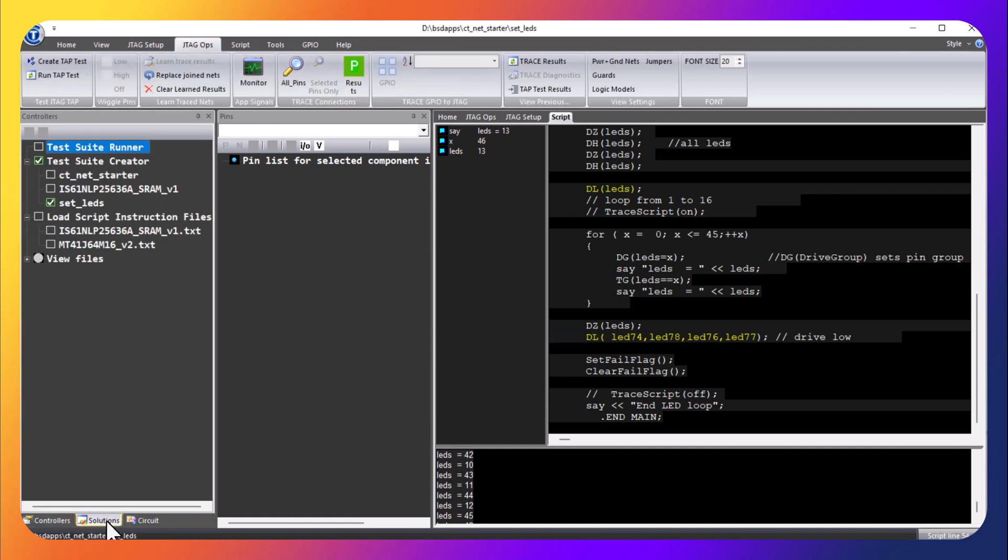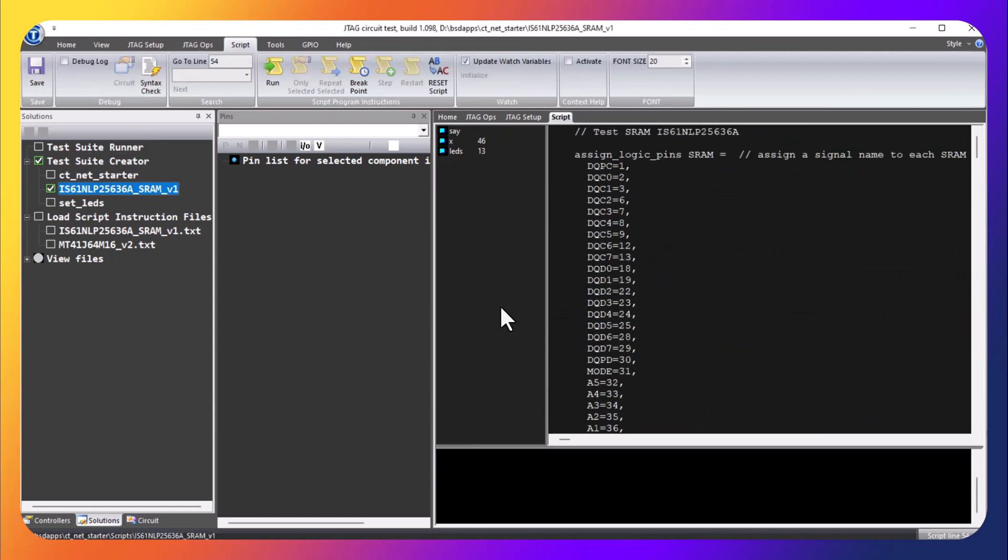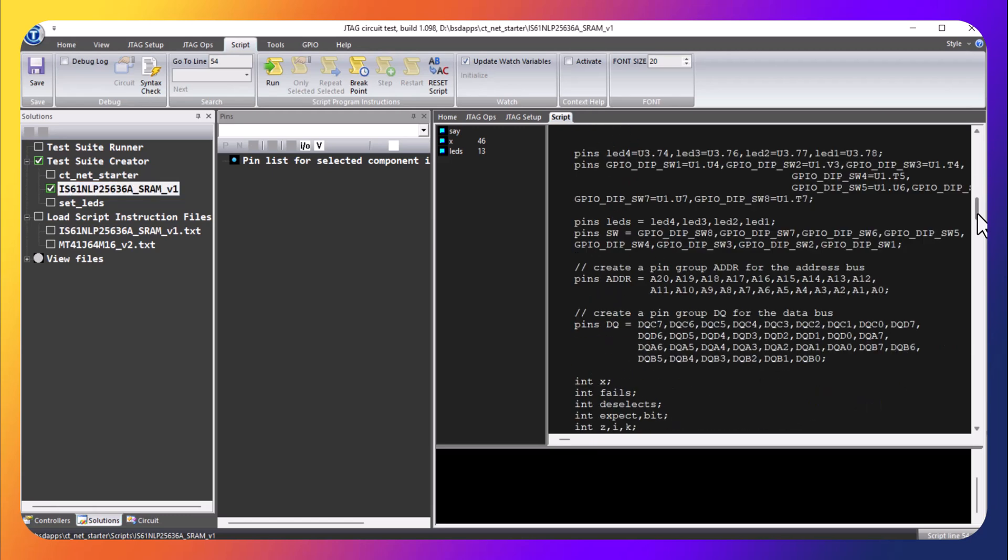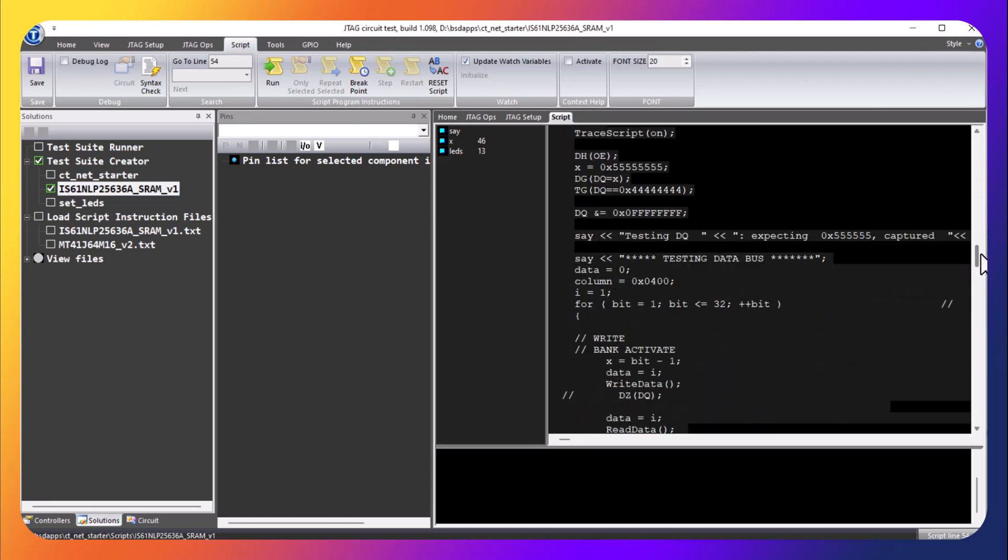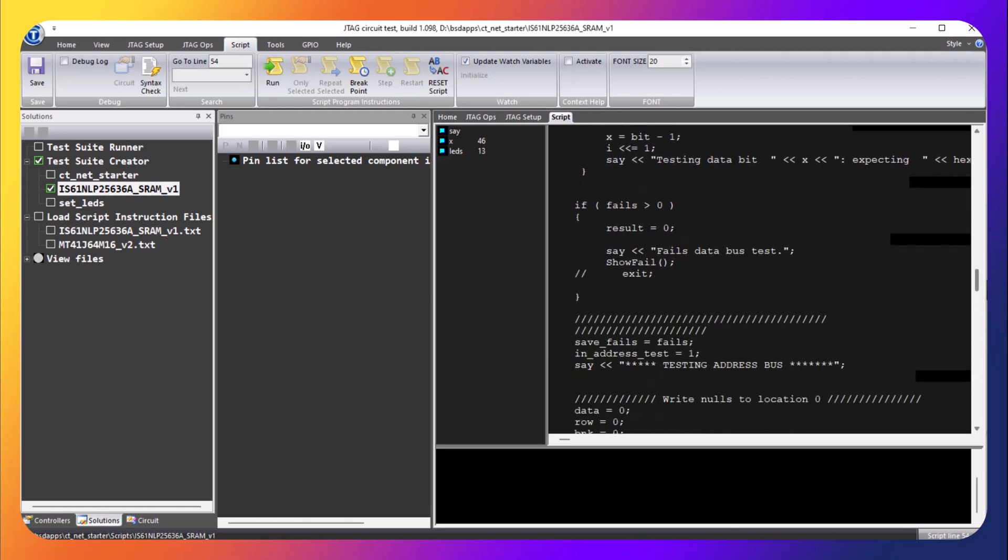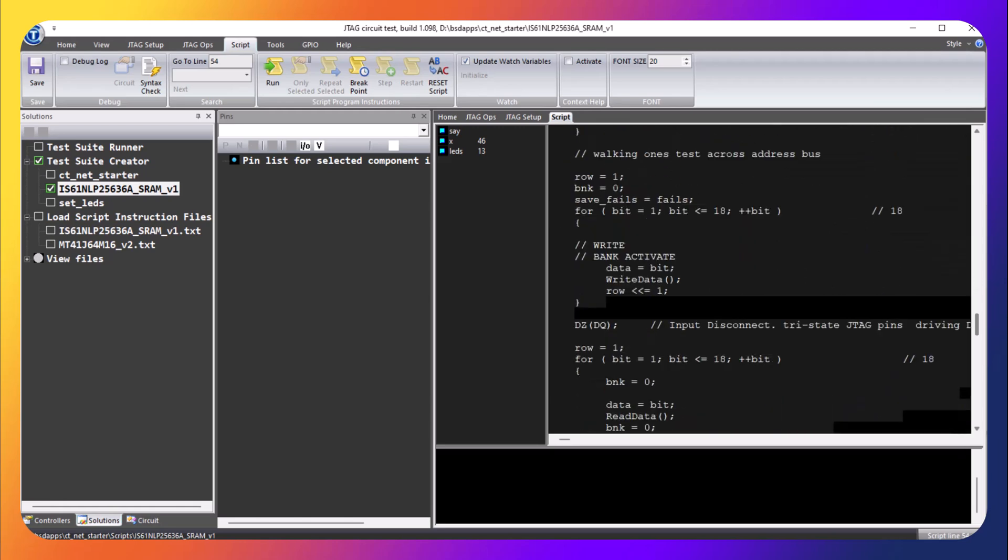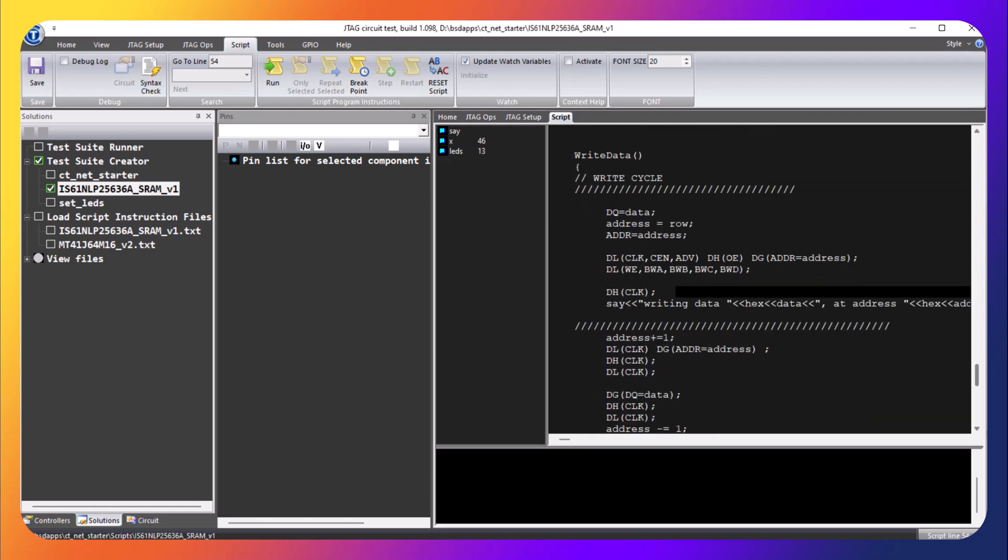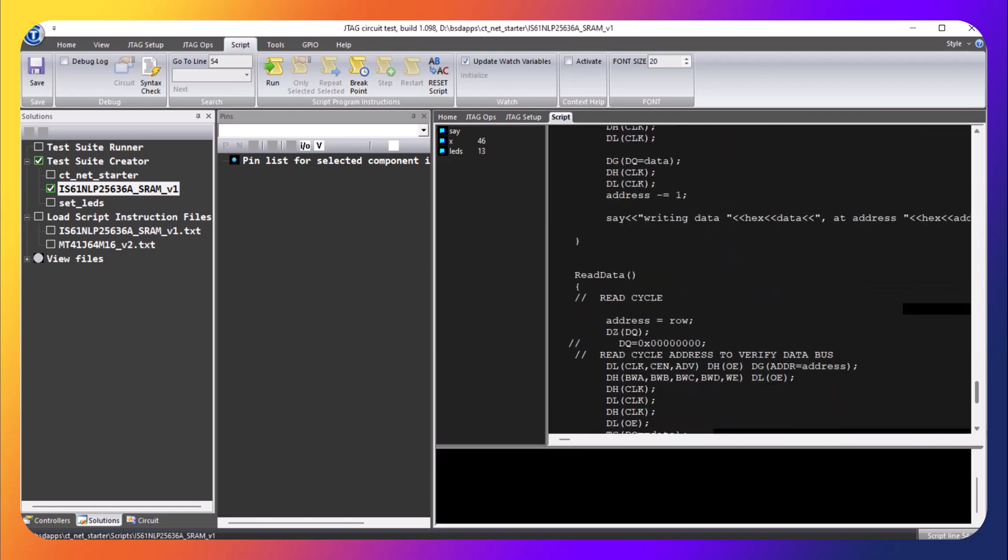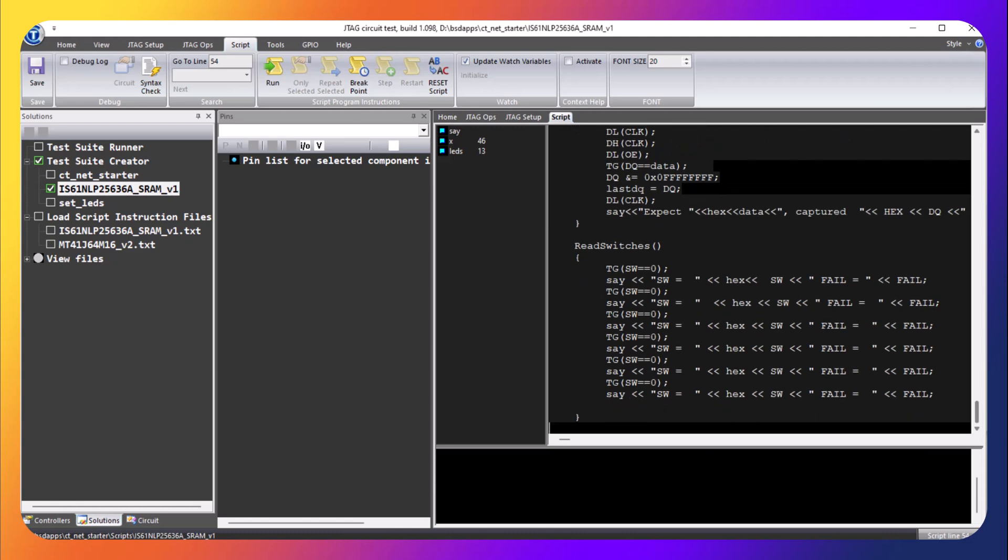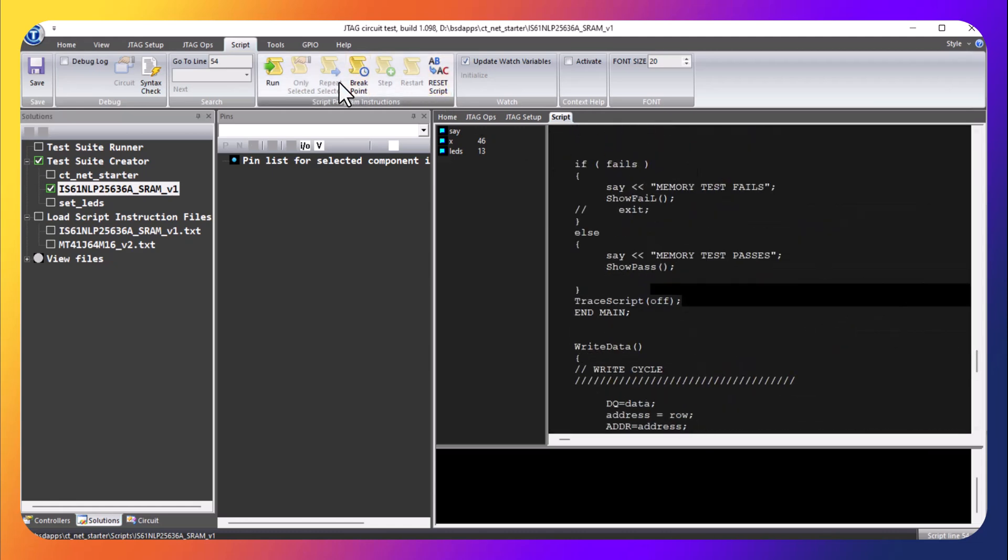Also, we put an SRAM test in the folder, so what we're going to do is we're going to switch to the SRAM test. This is a lot more involved - you can see there are more loops, there are function calls to write data, read data, read switches, all kinds of things. So let's run that and see what happens.